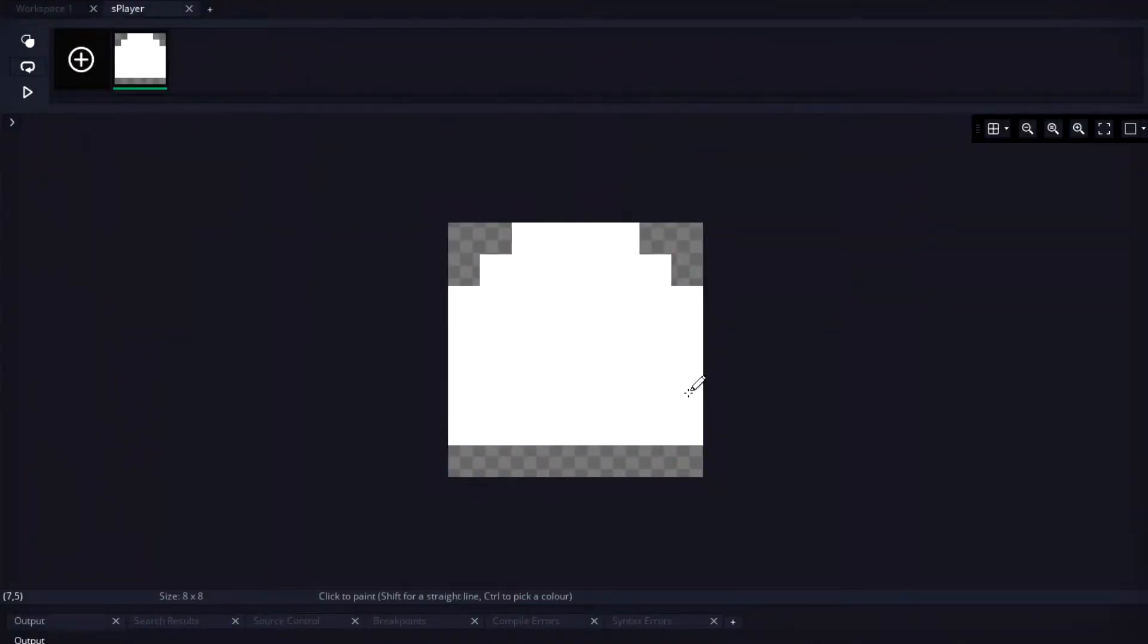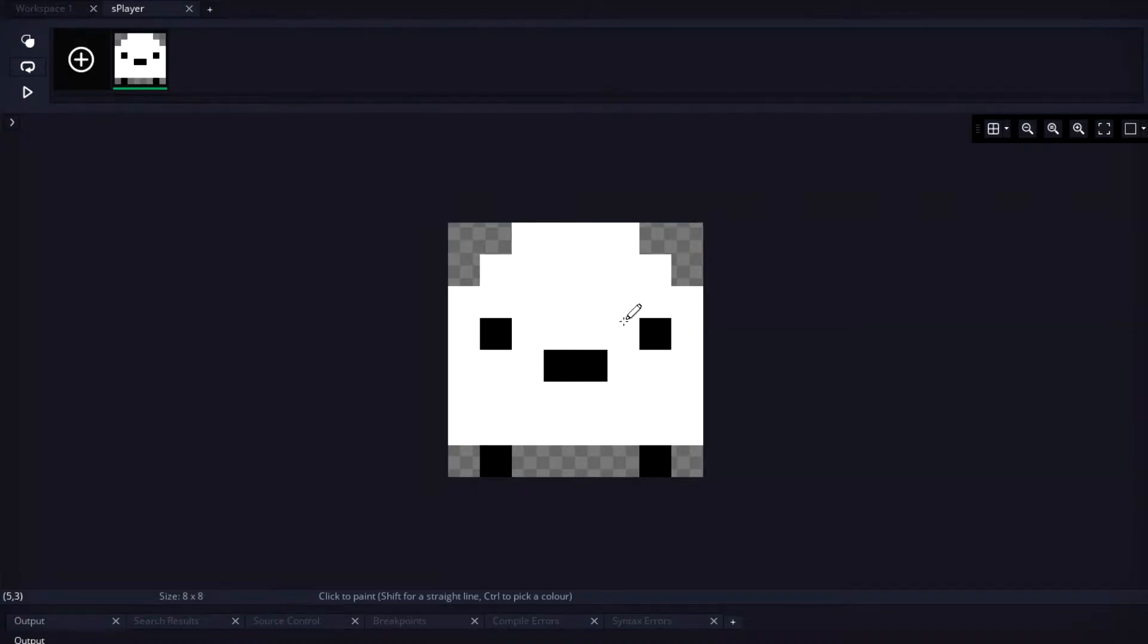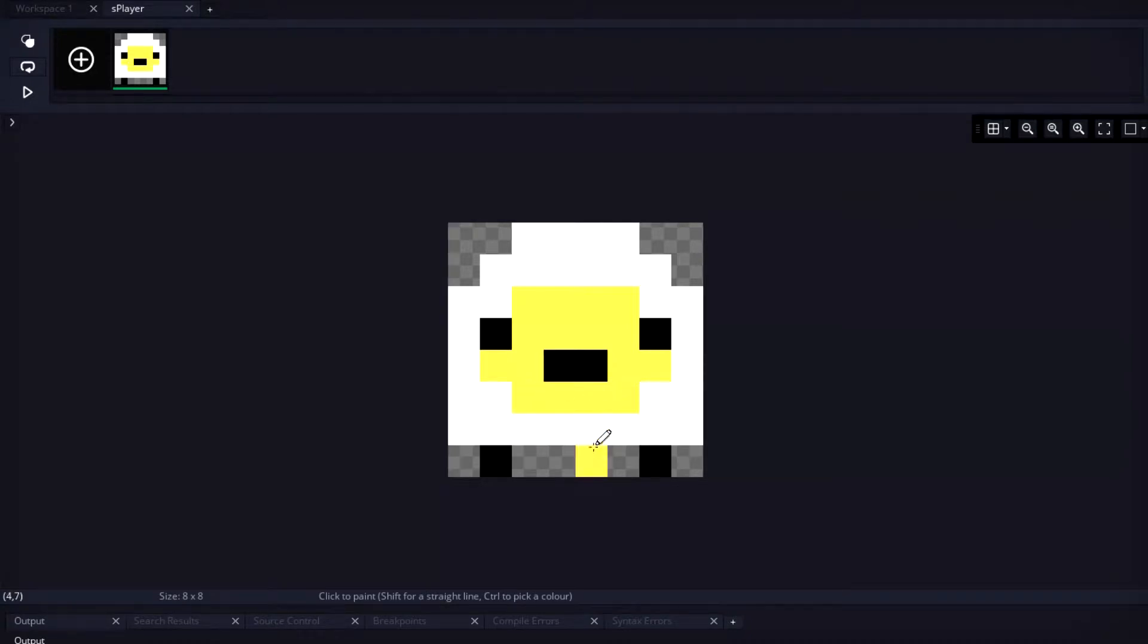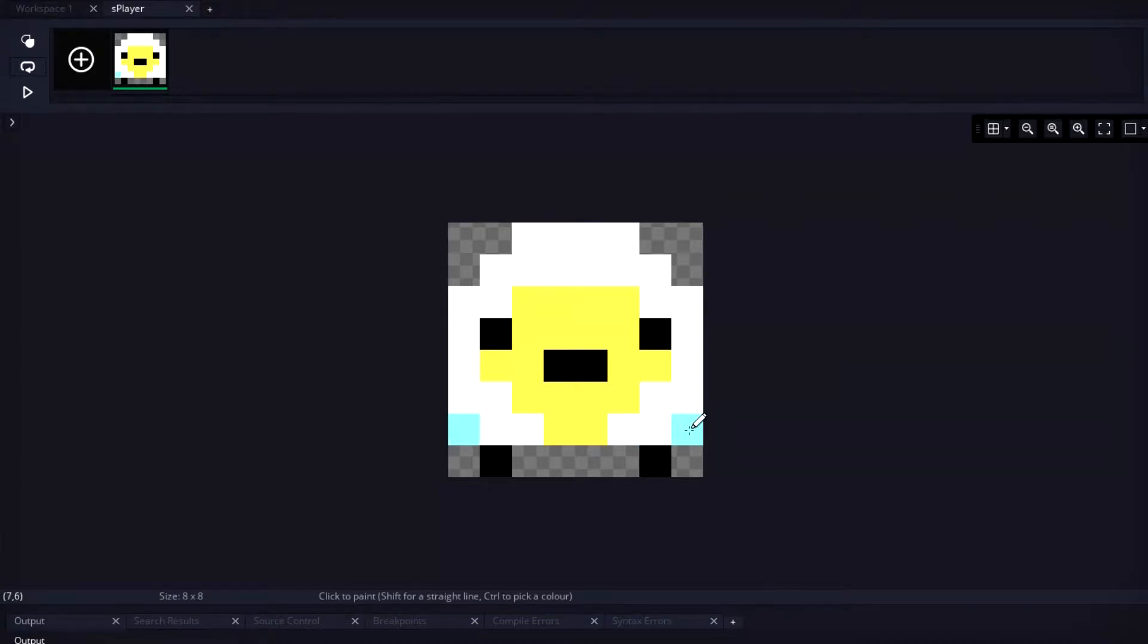To start, we needed a hero sprite. I wasn't sure what to go with here, but I wanted to keep the graphics basic. I thought about an ice cream bar since it's still summer, but ended up with... I don't know, it kind of reminds me of an abominable snowman, so we'll go with that. It's a tiny yeti.